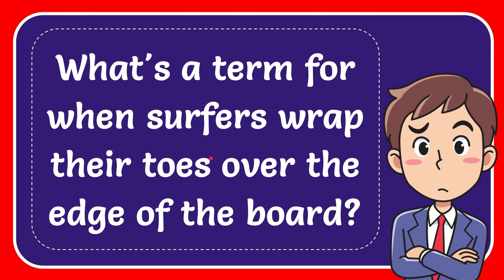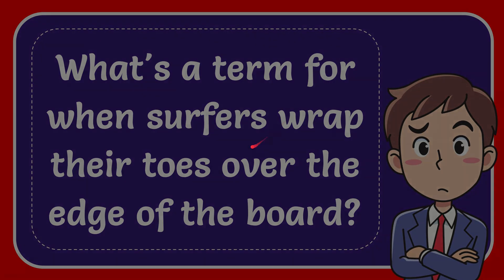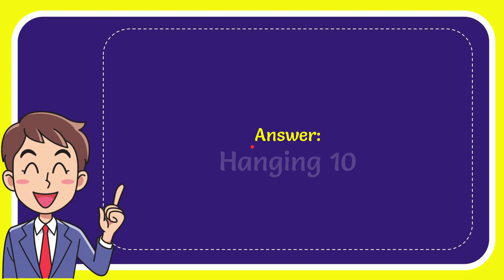In this video, I'm going to give you the answer to this question. The question is: what is a term for when surfers wrap their toes over the edge of the board? I want to give you the answer to this question, and the answer is hanging 10. What is the answer to the question? Hanging 10.